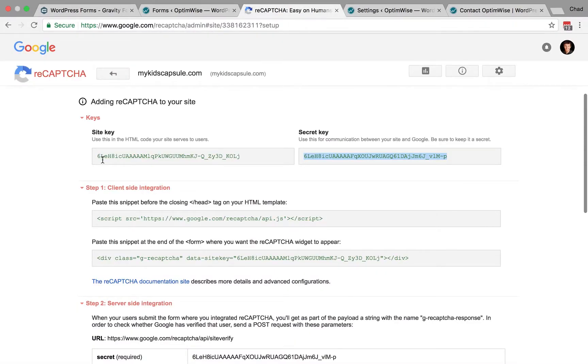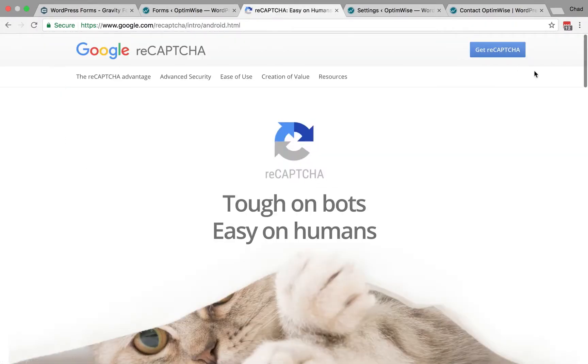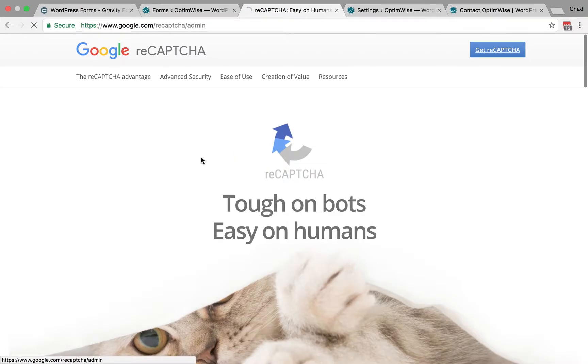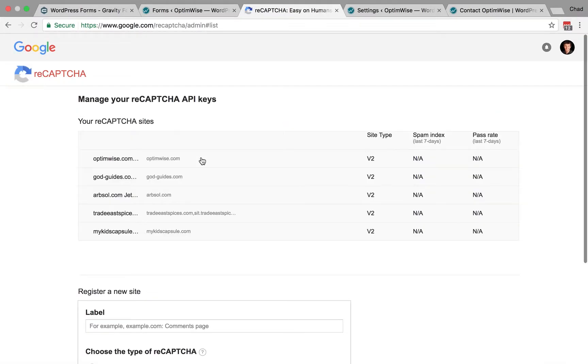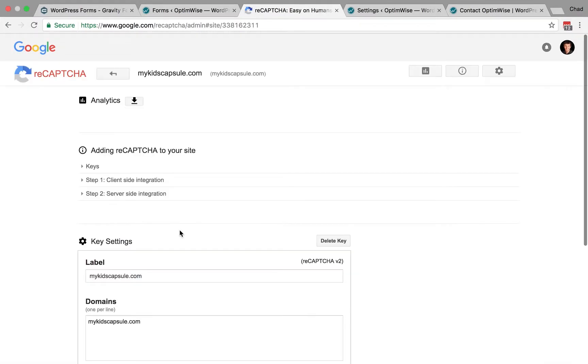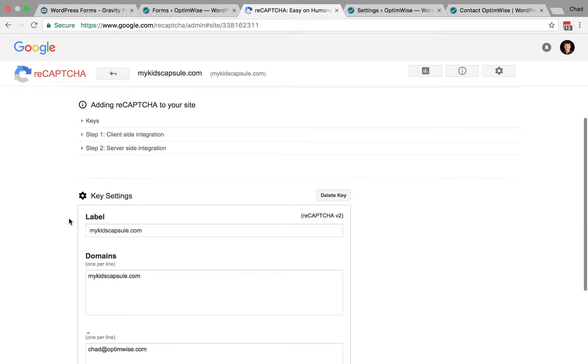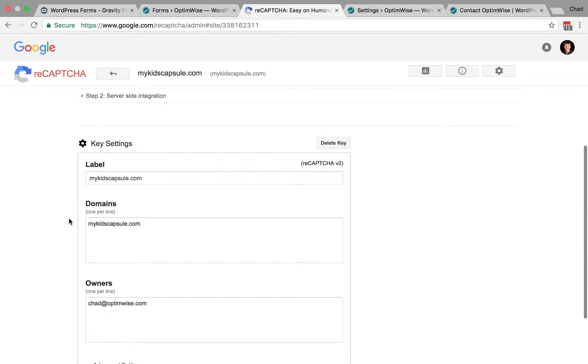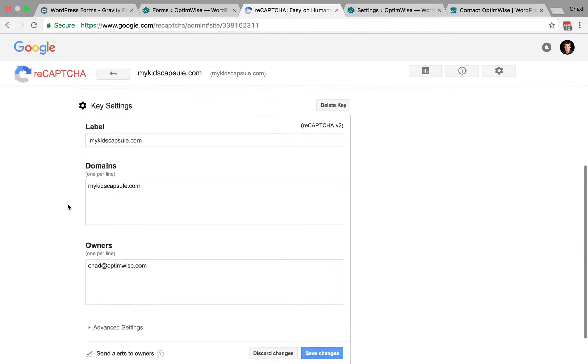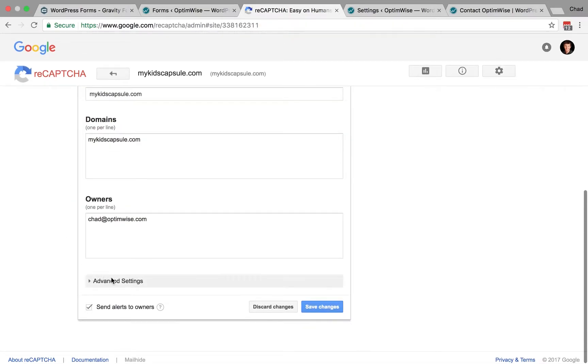So, over in your ReCAPTCHA settings, you'll go back to your ReCAPTCHA admin, find your site, click on that, and then you can scroll down to your key settings, advanced settings.